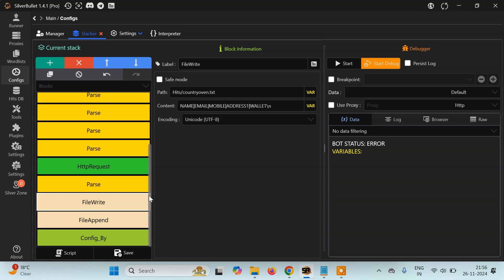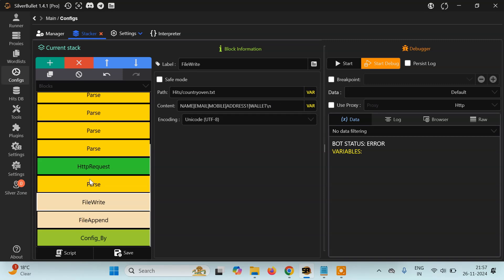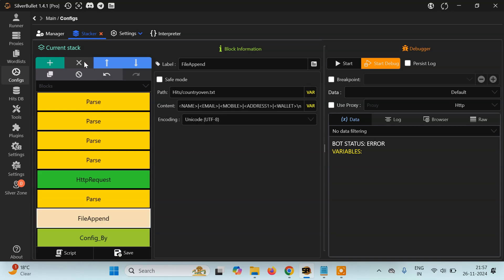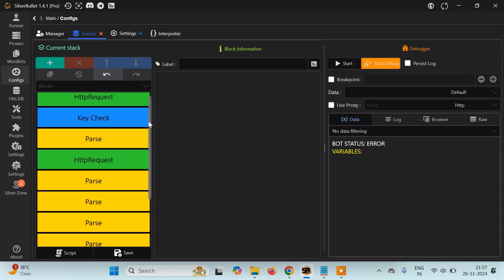The runner will automatically check all the email and passwords using this config, and whichever is correct it will store that email and password inside a database or a text file. For this, we have to modify our config a little. Let's delete these two file methods — we don't need them for the runner. We'll simply remove this block and this block as well.